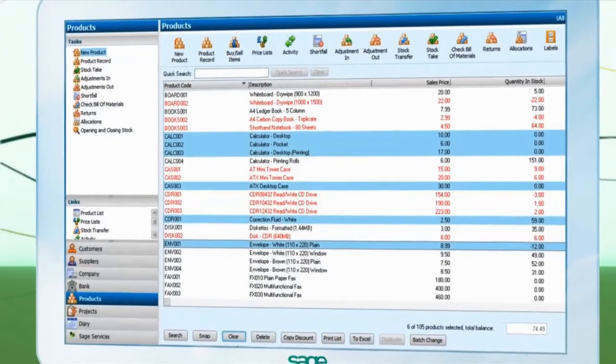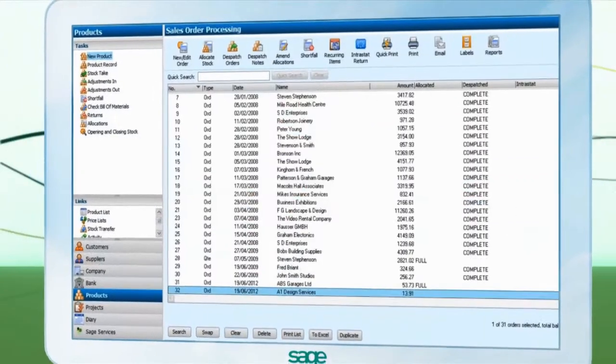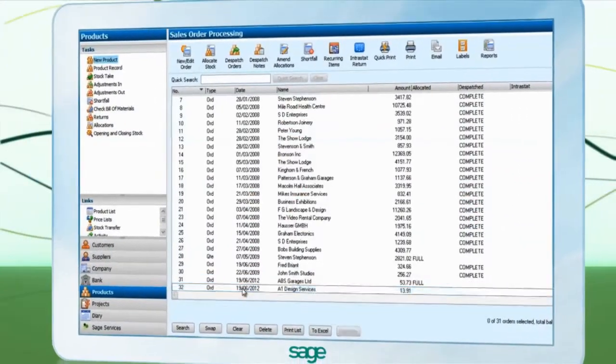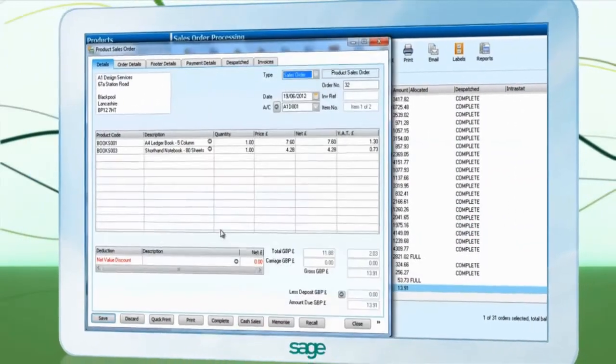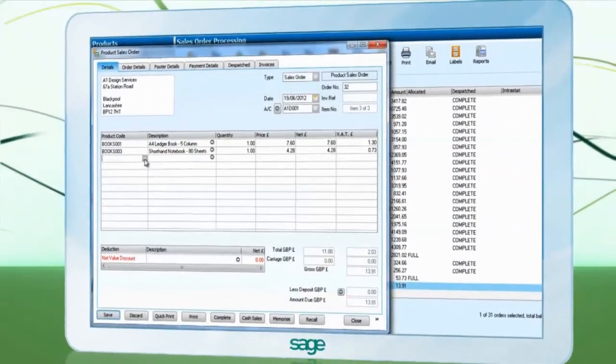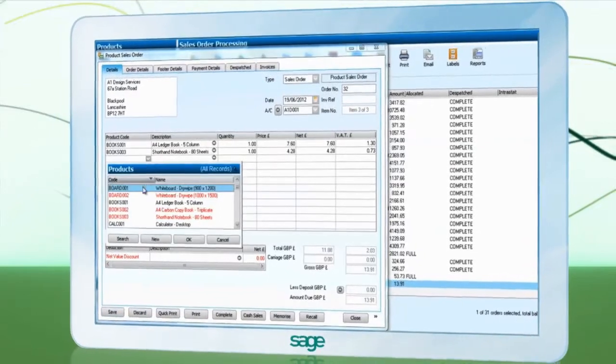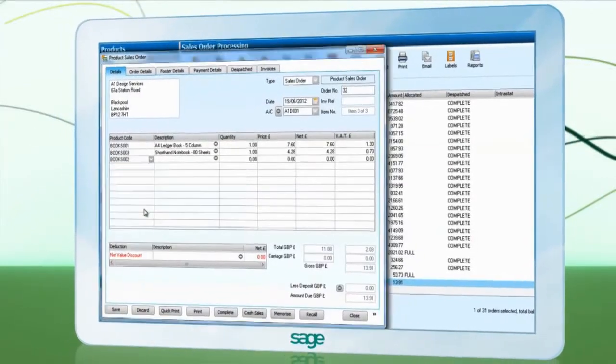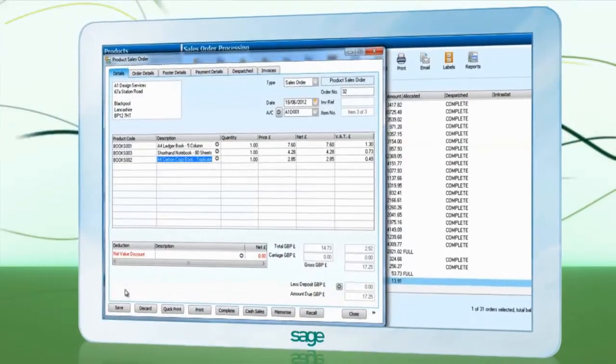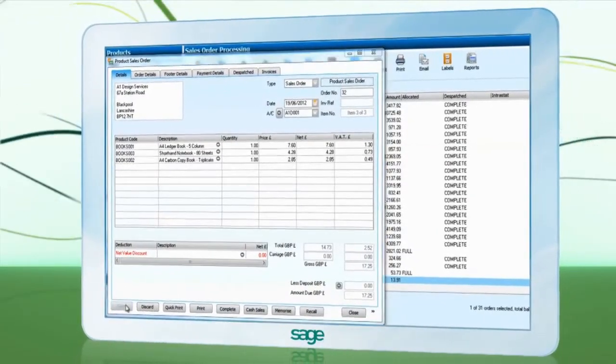When sales orders are created and saved, you can allocate stock quickly, which means the stock you have just recorded against a sale isn't sold to another customer.